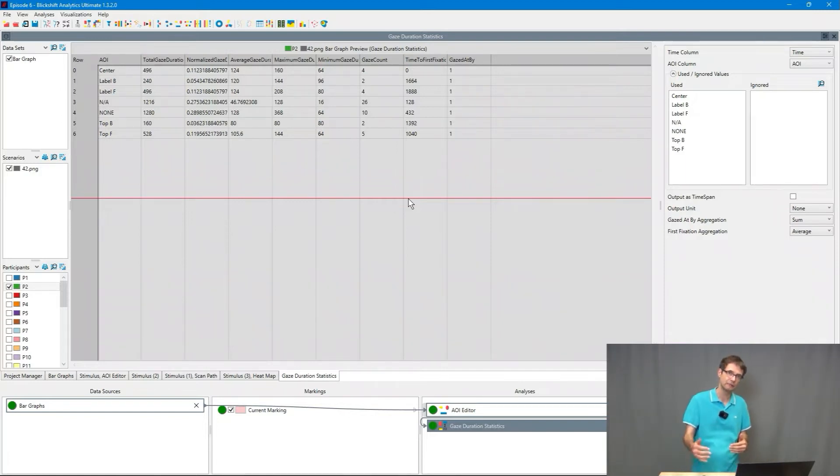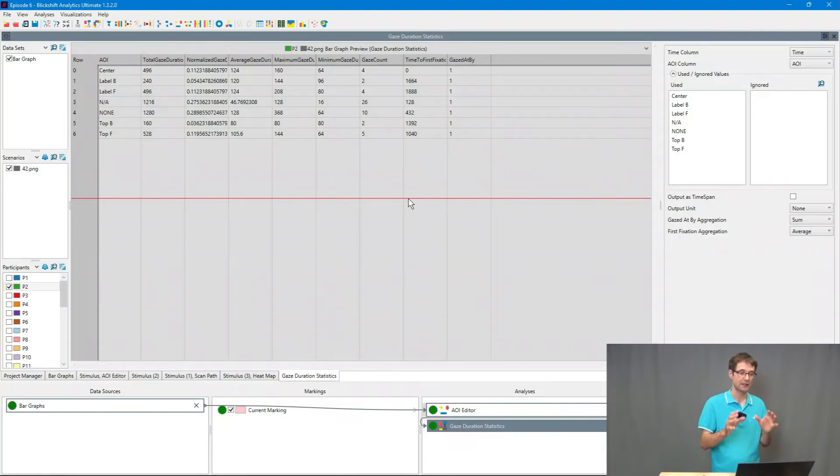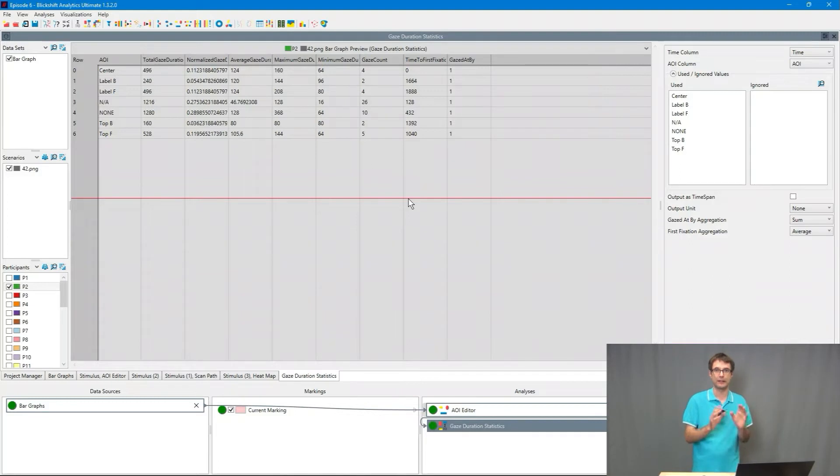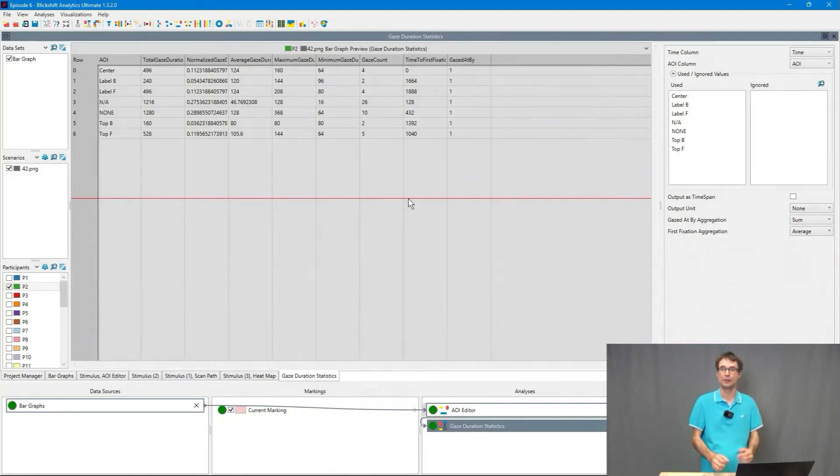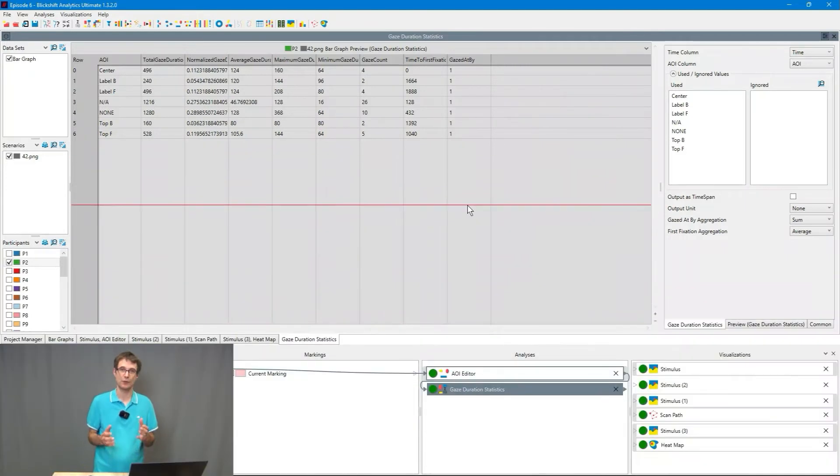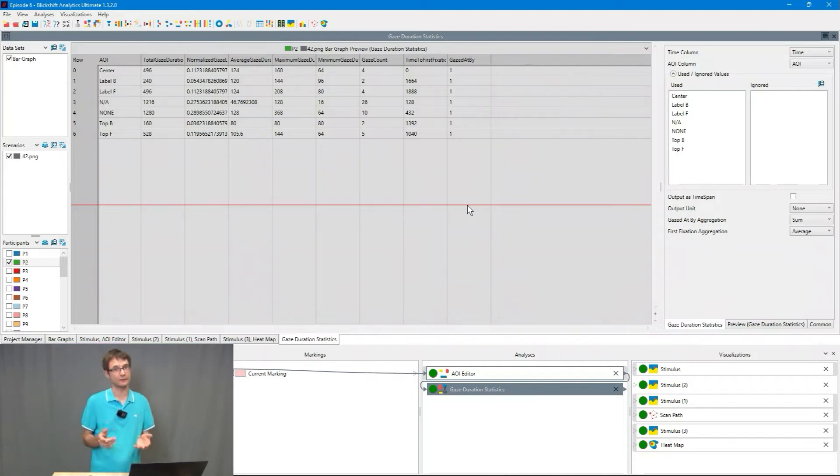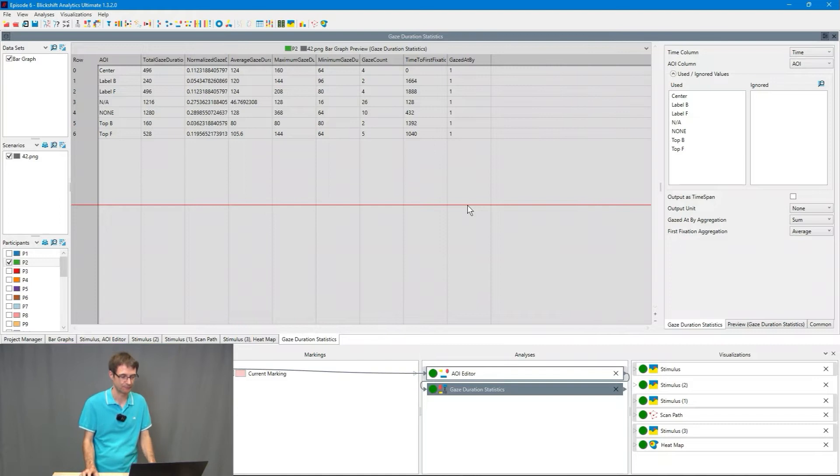From here we go now beyond scan paths and heat maps and use the features available in Blickshift Analytics to search for example for common eye movement patterns in the data. Let's have a look on the transition path of the participants. What the transition path is I will tell you in a second.